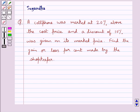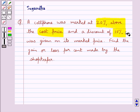Hello and welcome to the session. In this session we discuss the following question: A cell phone was marked at 20% above the cost price and a discount of 10% was given on its marked price. Find the gain or loss percent made by the shopkeeper.